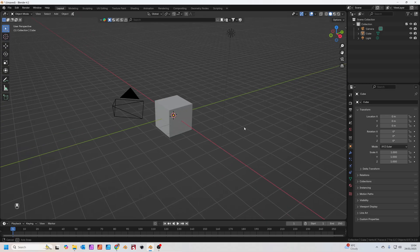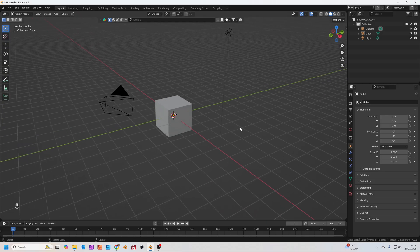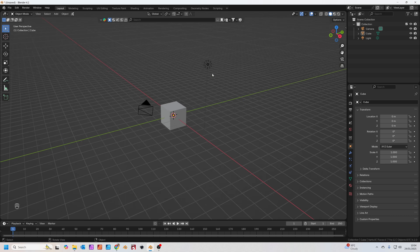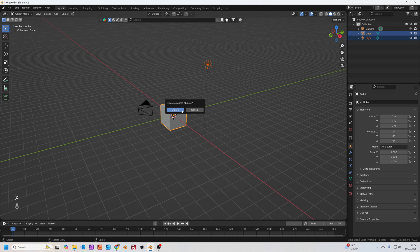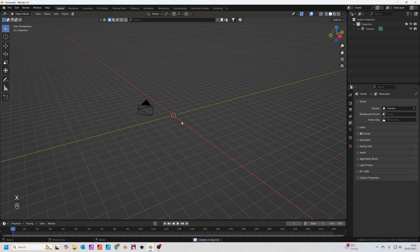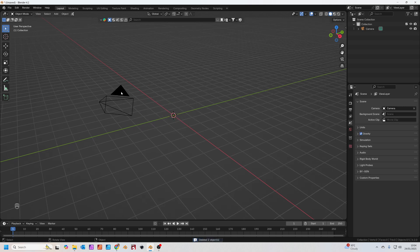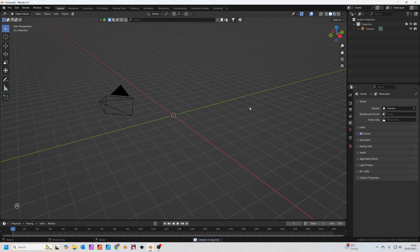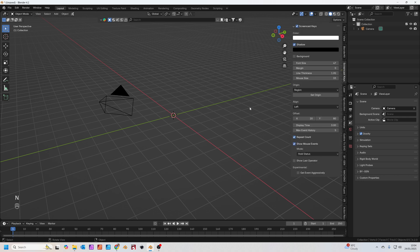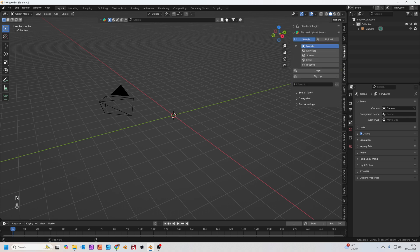Okay, so we're going to start in a fresh Blender scene. Let's just start off by clicking on the light and shift clicking the sphere, pressing X to delete those two objects. We'll leave the camera there for now. Next thing we're going to do is add a bottle in. Press N on your number pad and go to Blender Kit.